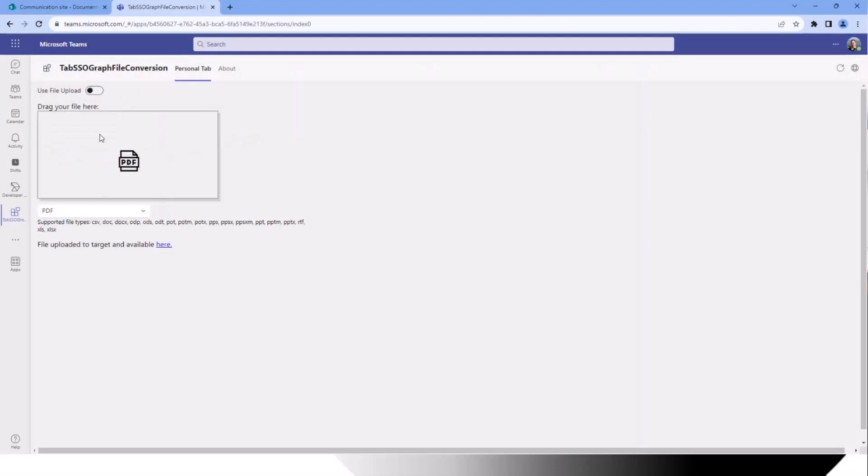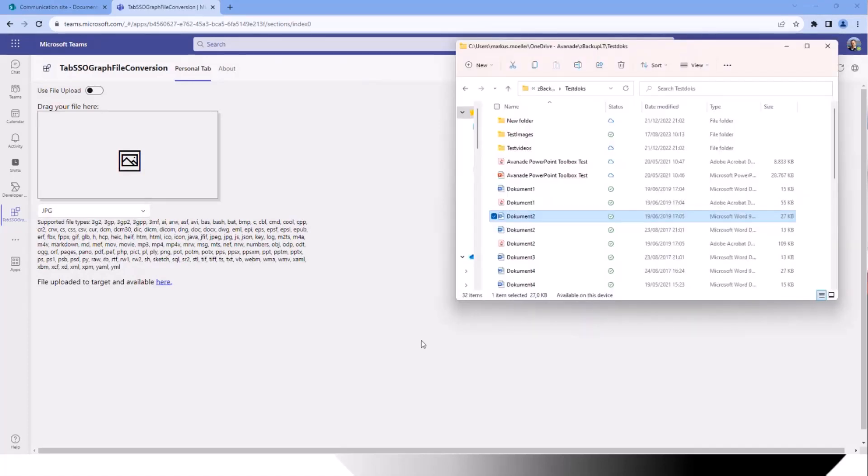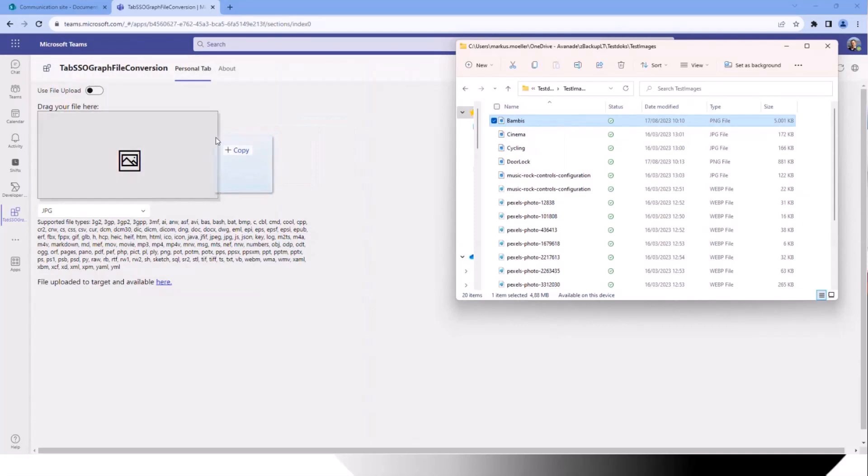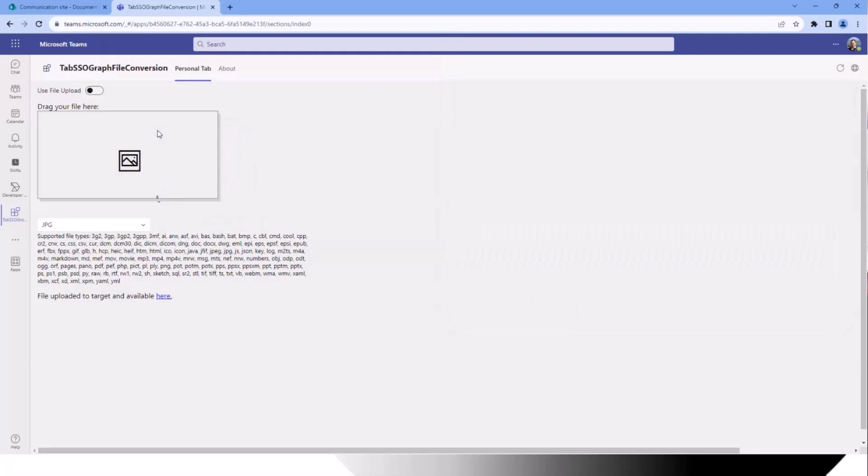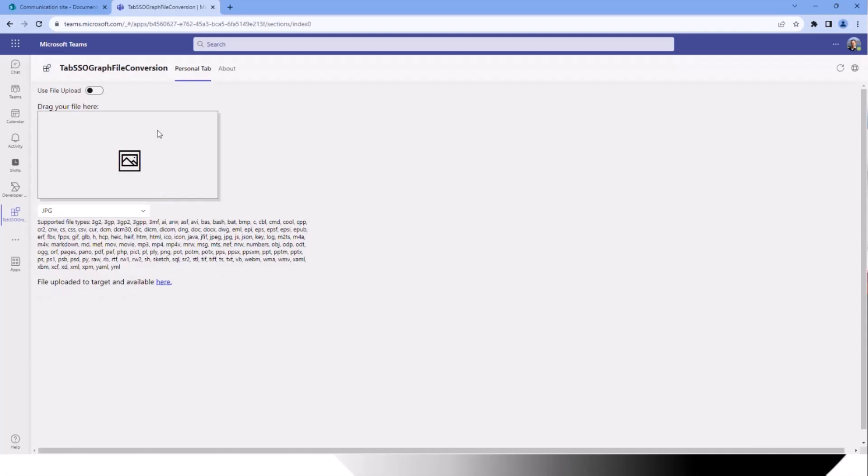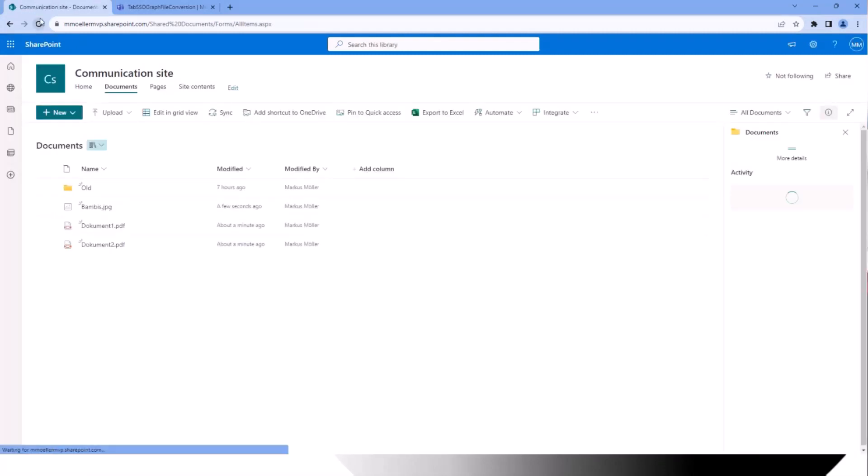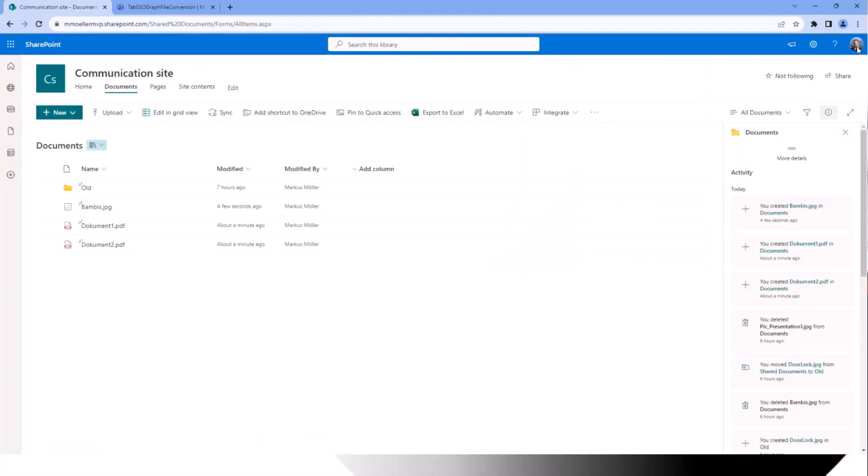Let's finally try this also with a picture. Therefore I prepared a test image, some Bambis here. This is by the way a PNG file with more than five megabyte in size. No problem for me because of course doing a resumable upload in that case, because you might know that with Graph you cannot upload files more than four megabyte in one step. Takes a while and there we are with our target. We can also open it here. Finally have our Bambis here and that's it.